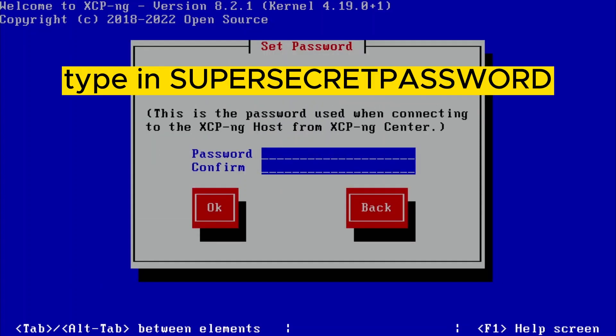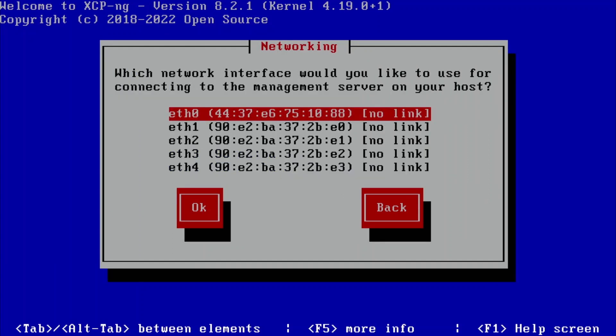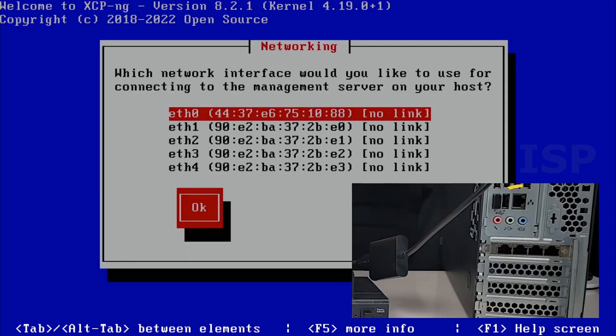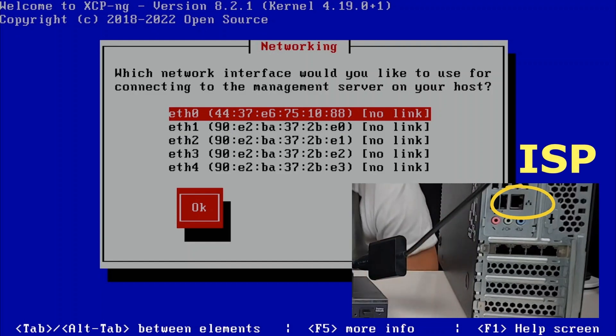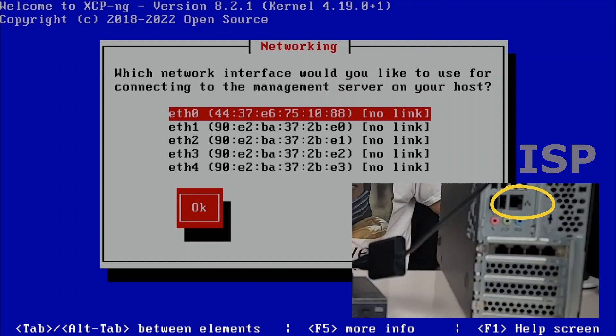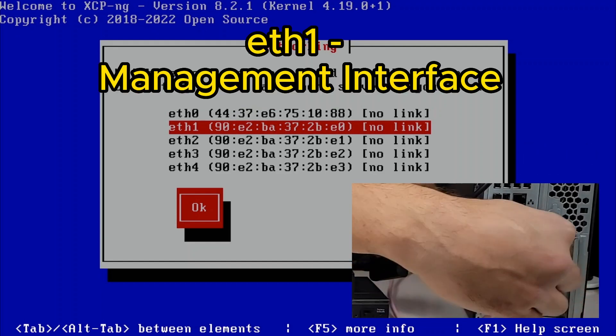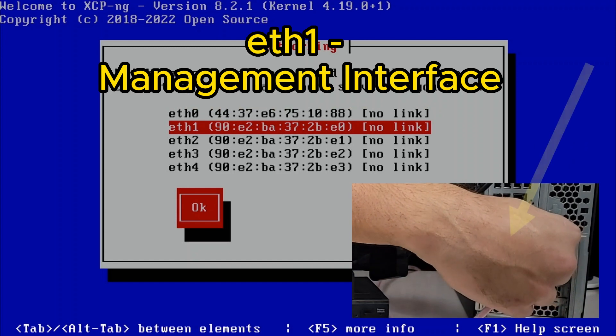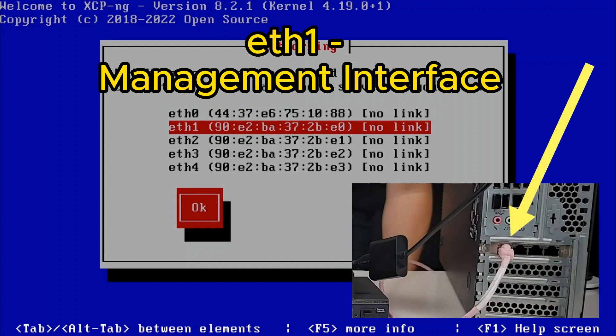OK, now it's time to put in a super secret password. Repeat it again. Which network interface would you like to use for connecting to the management server on your host? This one here is separate—I'm going to use it for WAN, for the ISP provider. So for the management interface, I'm going to use this one, port one on the four-port card.